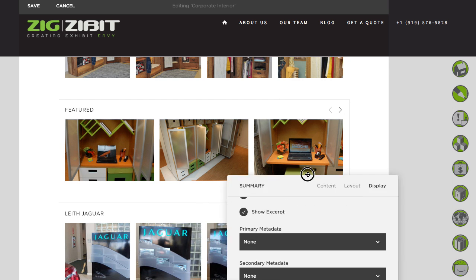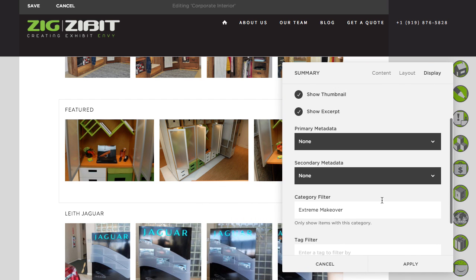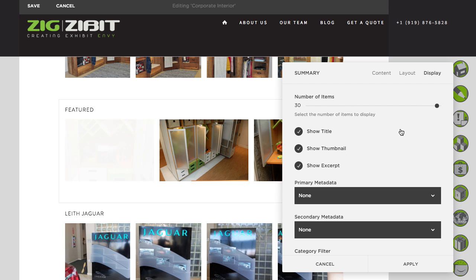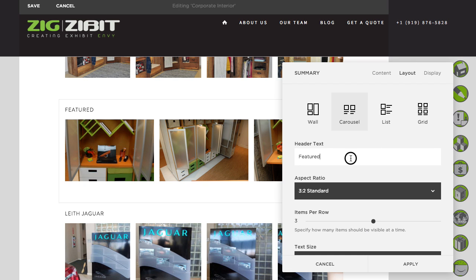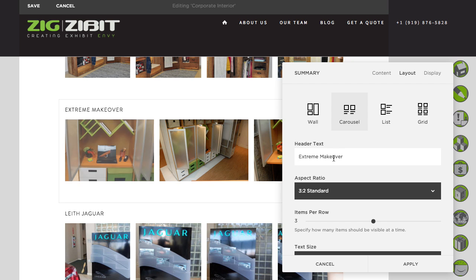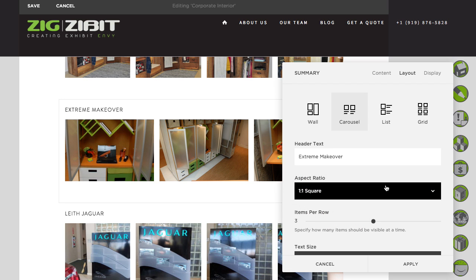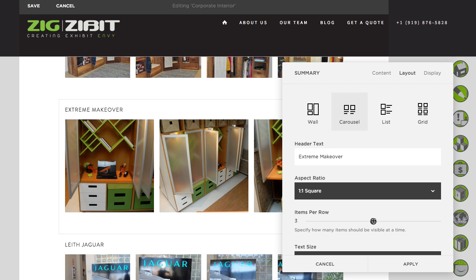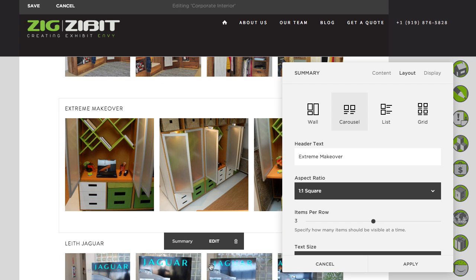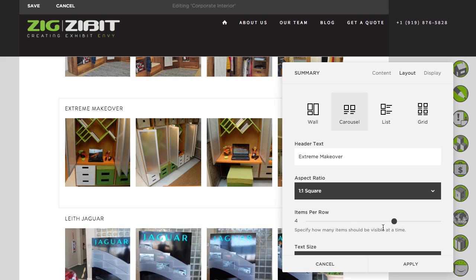Now we've filtered those results and we're just showing that in there. Let's go ahead and increase the number of items so if you ever add more images in that collection. Then in layout, we'll want to give it the name extreme makeover — you can see the title has changed. Our aspect ratio on the images, we set that to one-to-one square, and to be consistent on the page, we have four across, so bump that up to four.